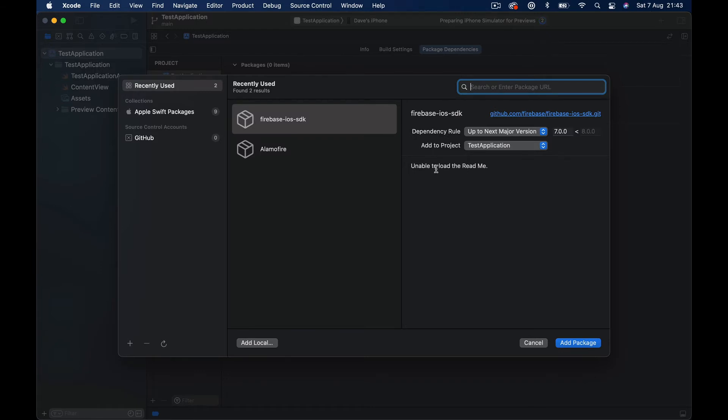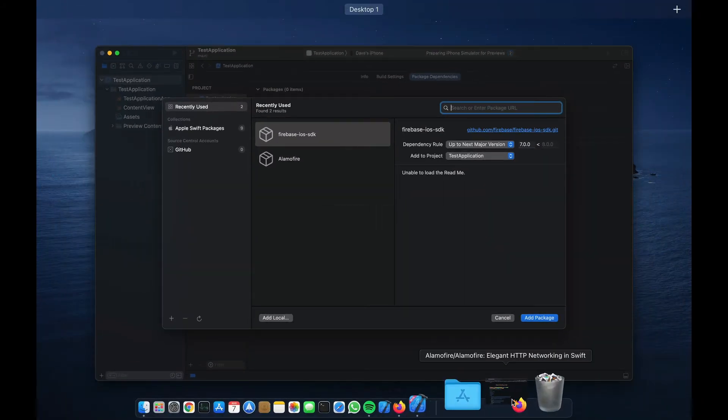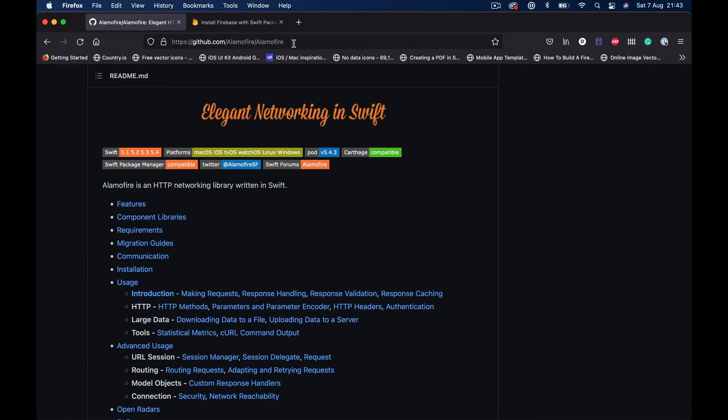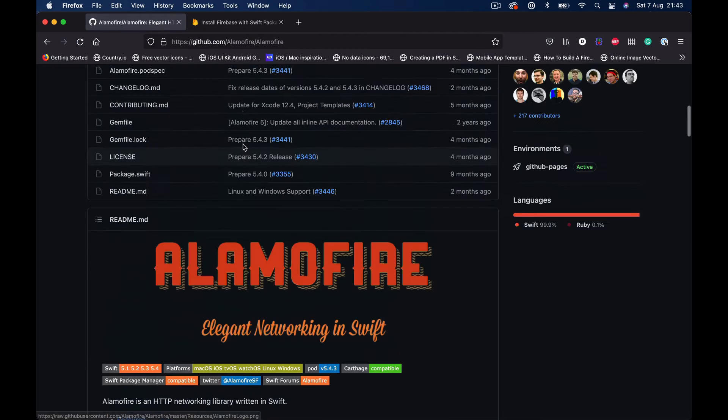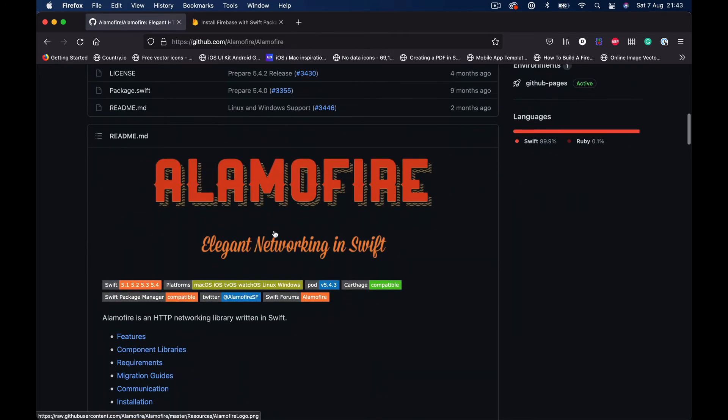Let's see where we can get this package URL. This usually is from the library that you want to install for your application. So for the purpose of this short video, I'm going to use two very popular packages. The first one is from GitHub, it's called Alamofire.